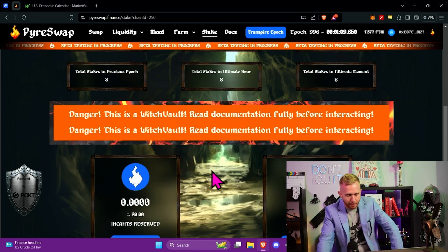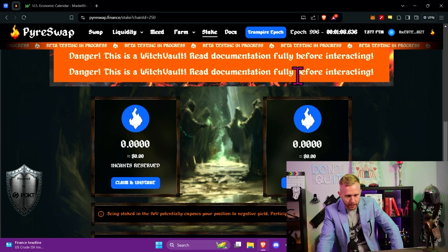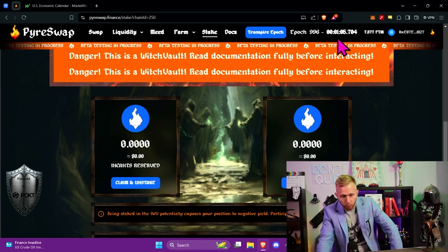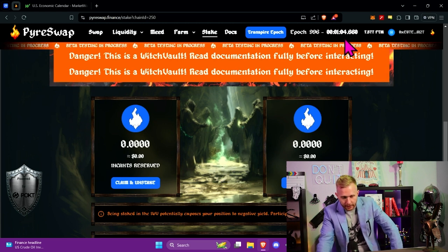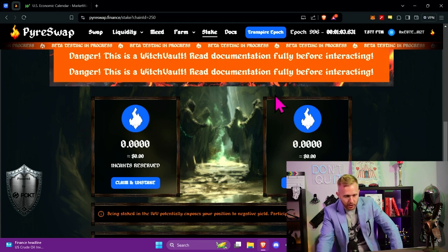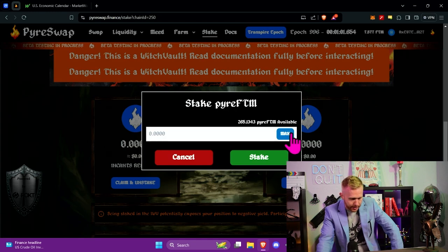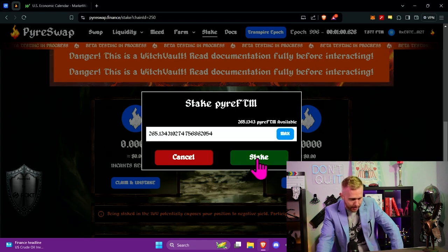This right here might be too early to stake. I think that you should probably stake when we're around in the ultimate minute. If you're in our Discord, you'll actually receive a warning for when the ultimate minute is. So now right here, you can see the countdown. One minute, five seconds, four seconds, three seconds, two seconds. I'm going to go ahead and stake my bag now.